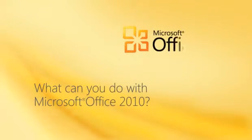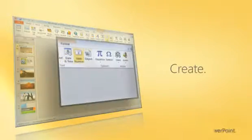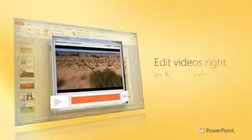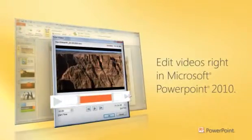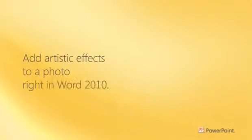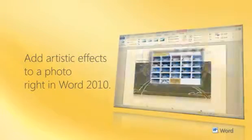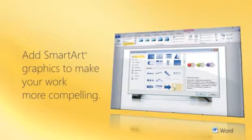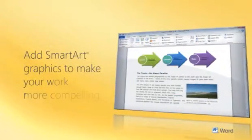With Microsoft Office 2010, you can create great-looking documents. Insert and edit videos into your PowerPoint presentations. Add impact to your documents — apply artistic effects to photos and turn simple bulleted lists into dynamic SmartArt graphics.